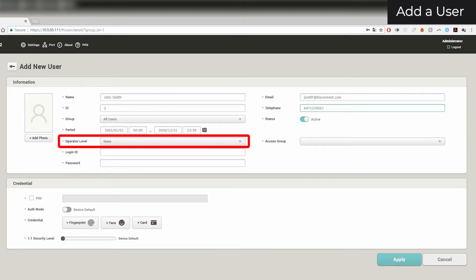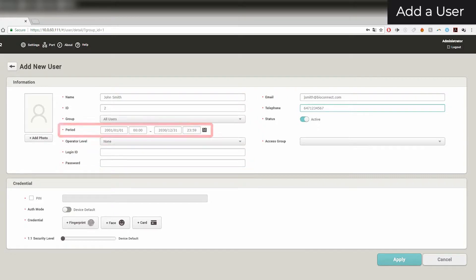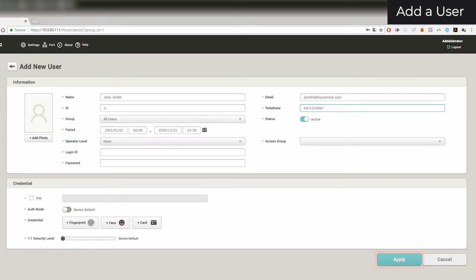You can configure operator level definitions in BioStar settings under Account. You can provide a login and password for software administrators based on their operator level. You can set your user's start and expiry dates — users will only be able to obtain authorization between these dates. Click Apply to save your settings.